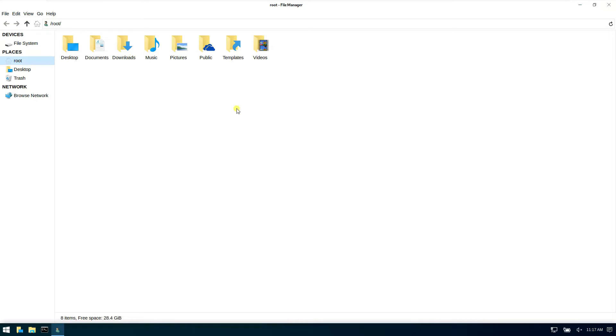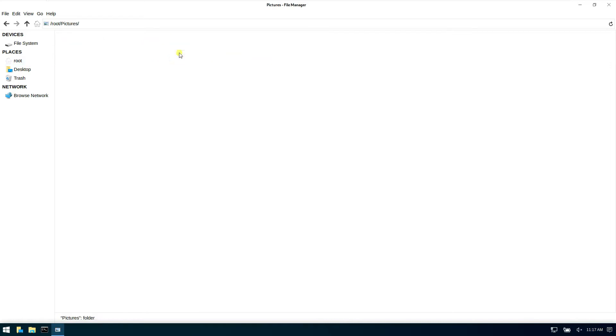The appearance is just like Windows 10. Let's have a look at the pictures, for example.